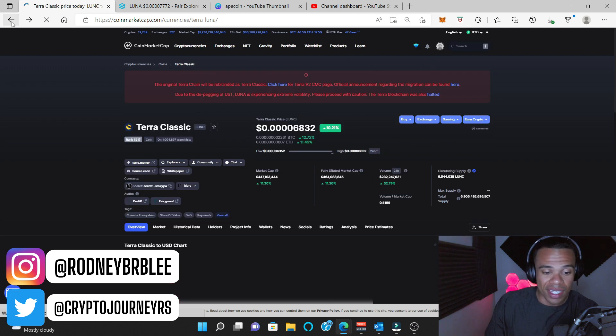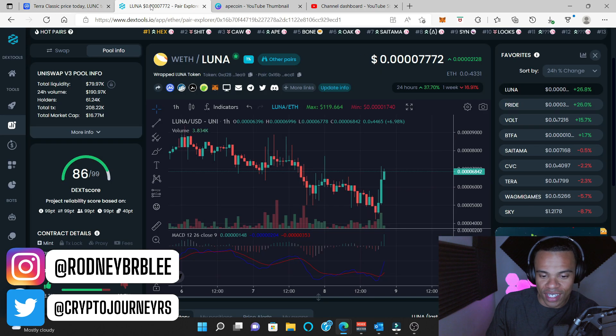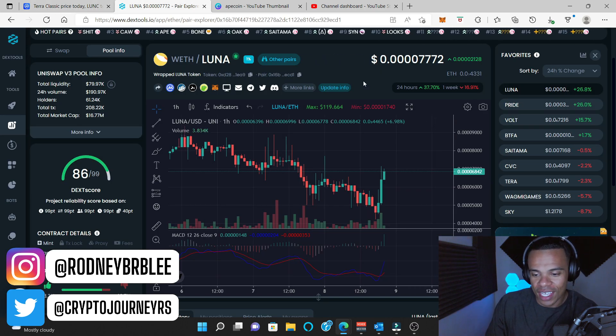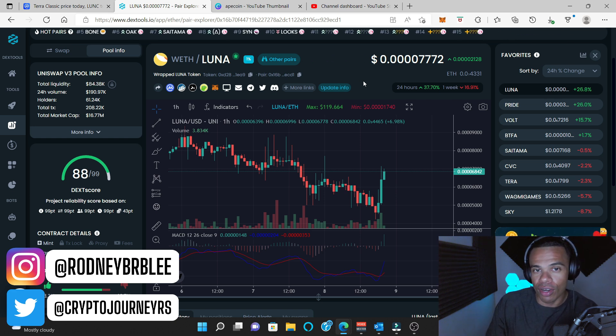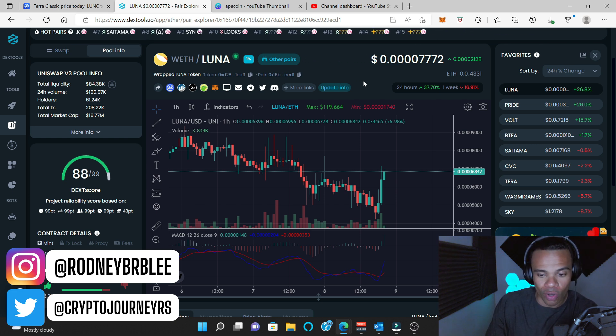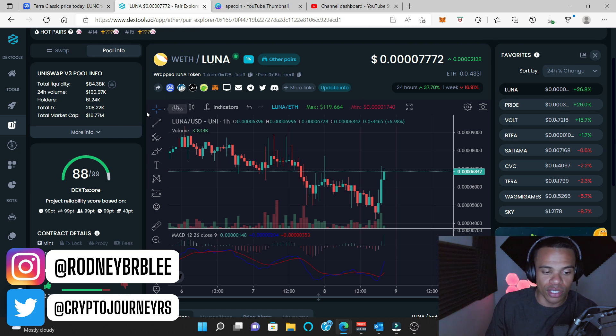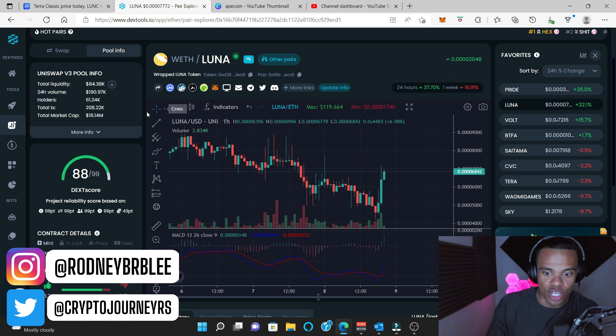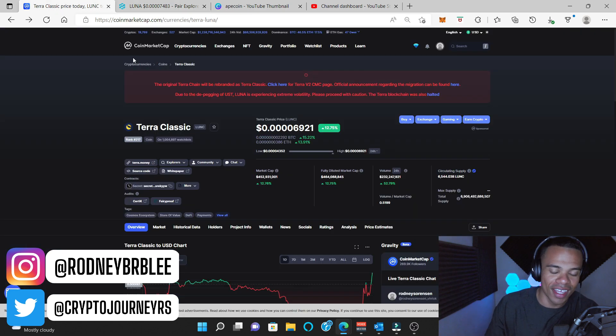Like I said, Terra Luna Classic falls into the degenerate plays now. It falls into the meme coin category, a community token category, where things just happen to happen. But remember, if you're aping into this, expect to lose any money you put in this. This is not a real responsible play.